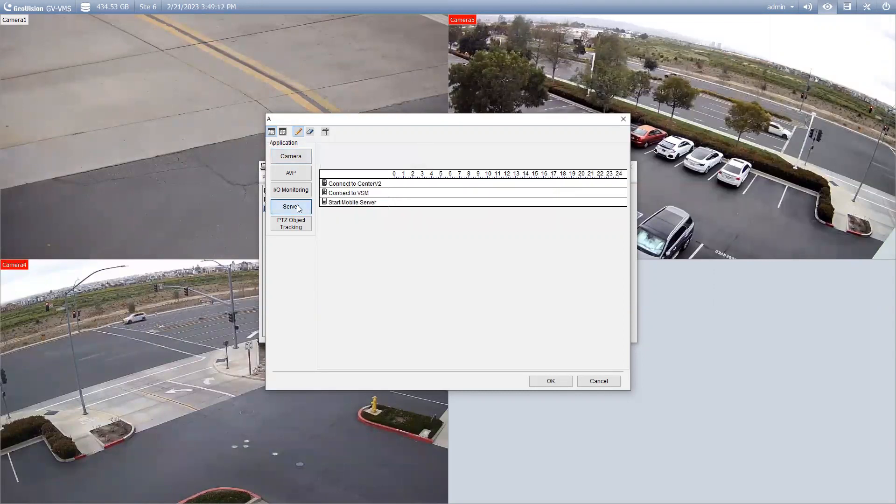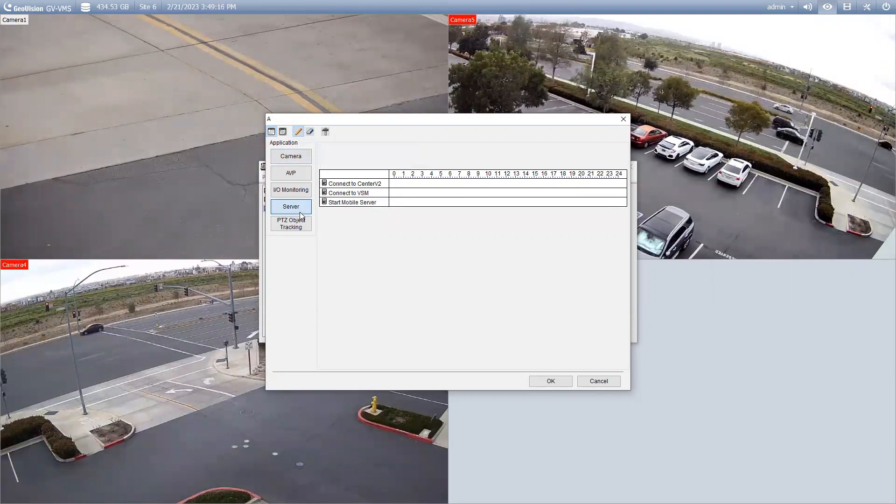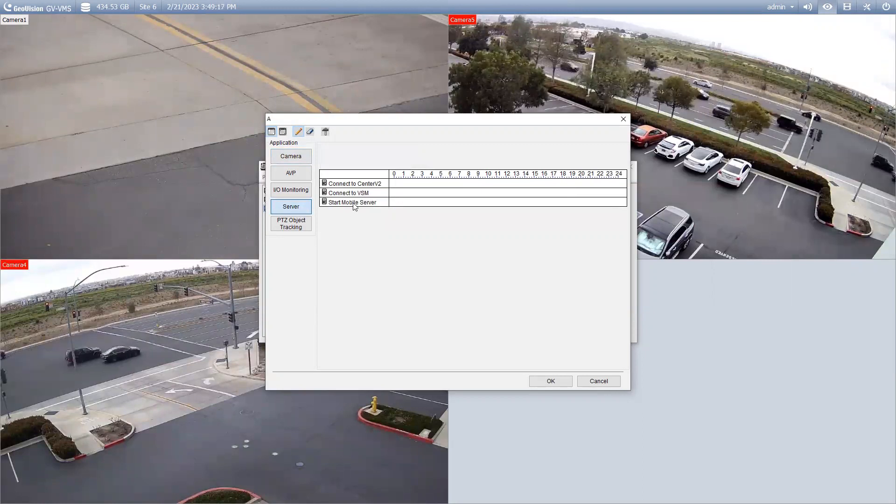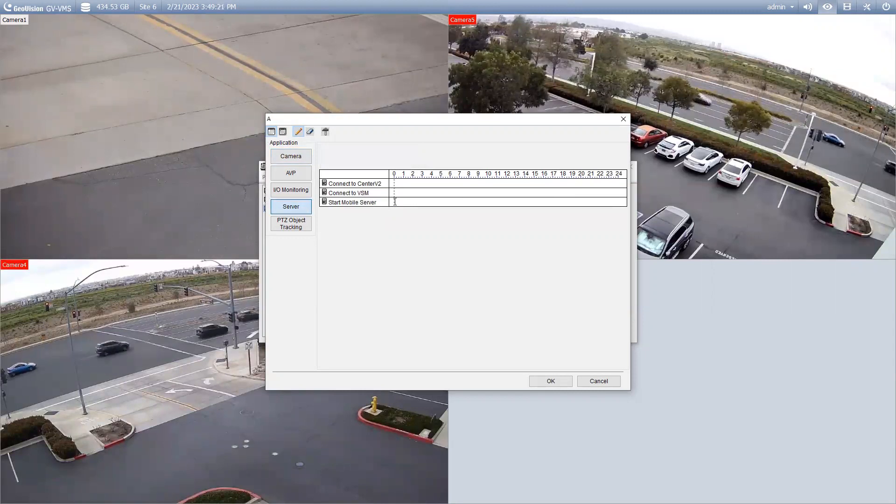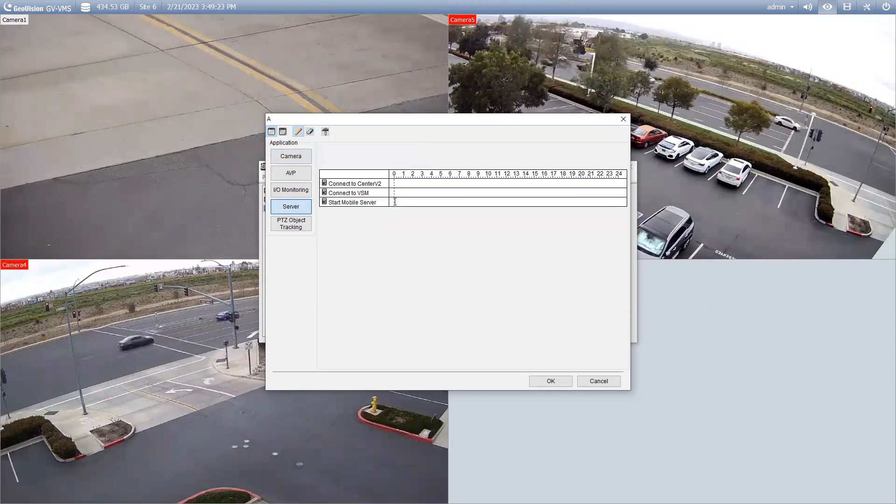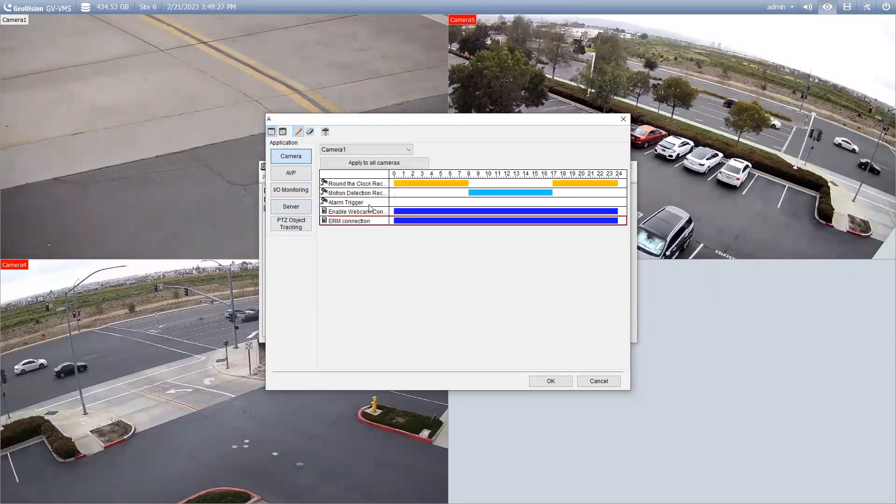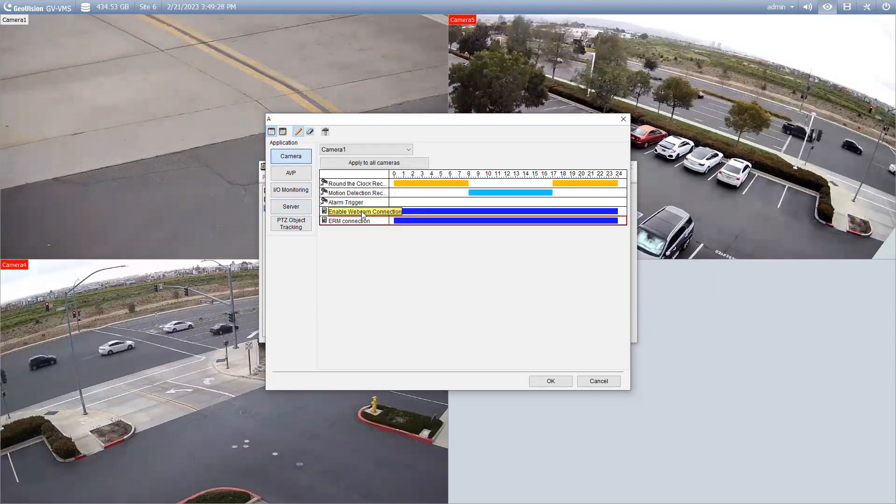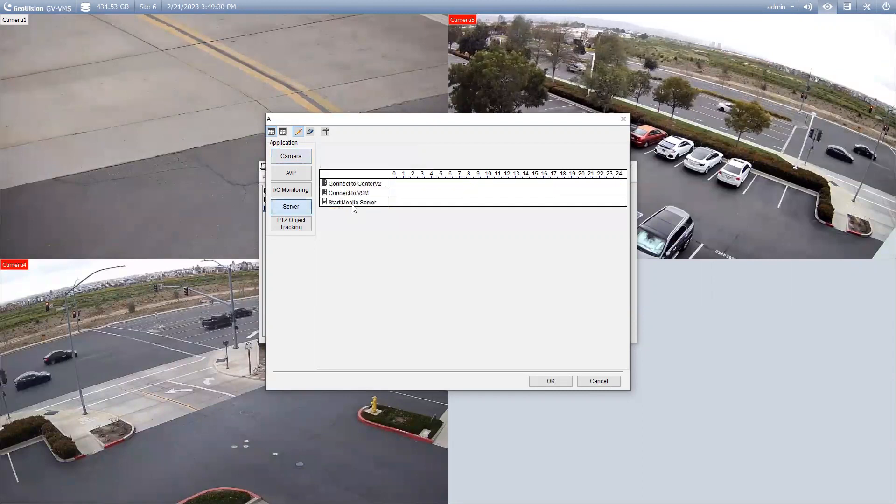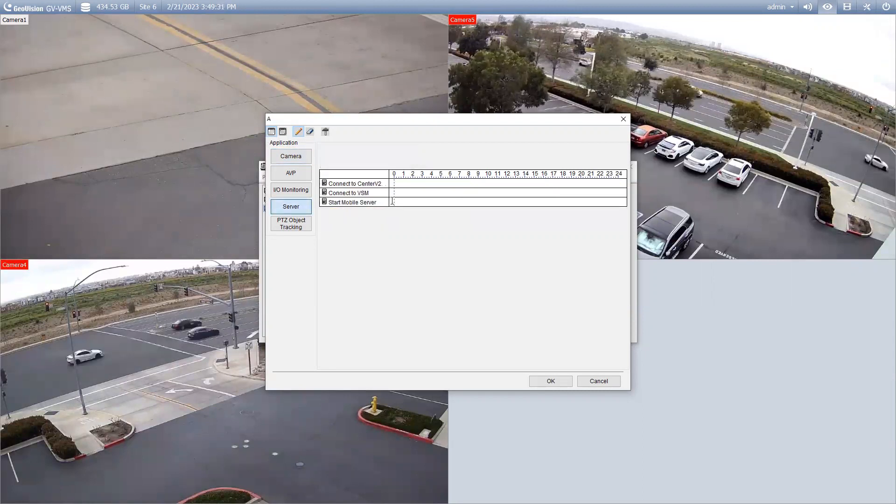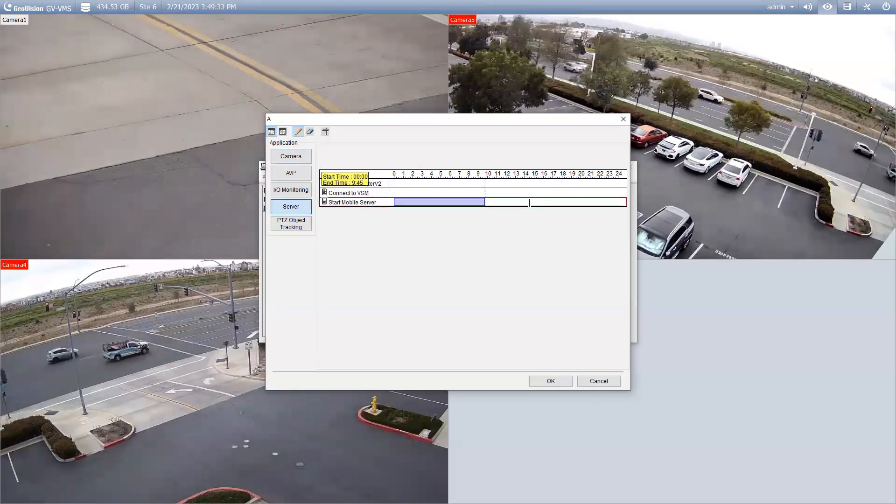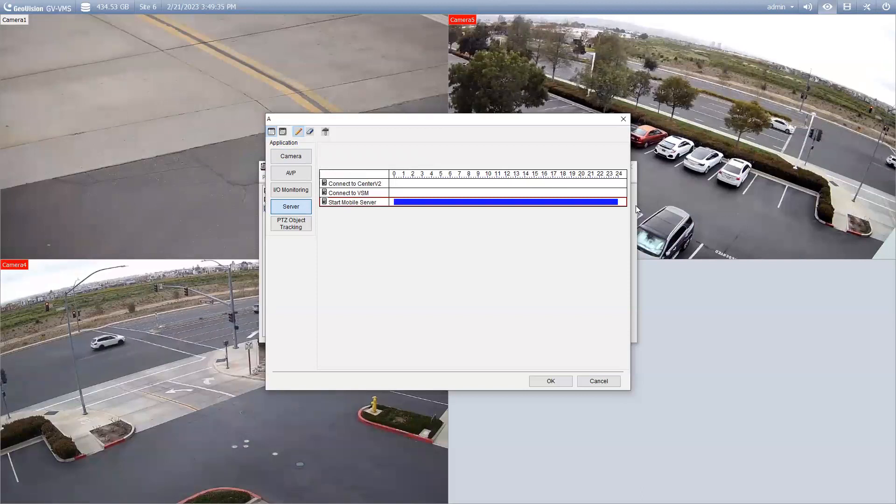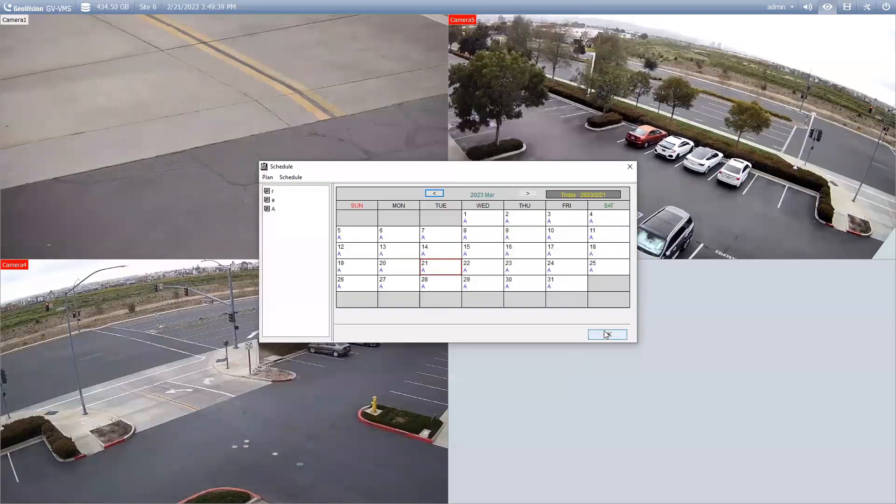Now, one other thing that's a good idea to go ahead and click on and enable is under the Server tab, Start Mobile Server. This is going to be one of the services you also need to have turned on for the GVI mobile app. So, you not only need the webcam server connection, but you also need the mobile service connection. So, go ahead and highlight your appropriate time frame and then once you're done with this, you can hit OK.